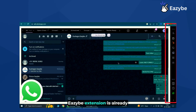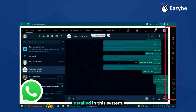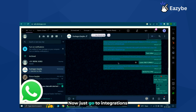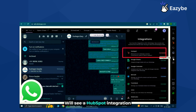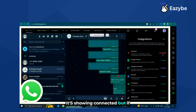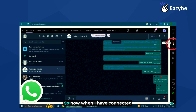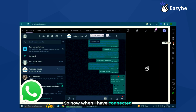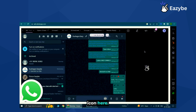The EZB extension is already installed in this system. Now just go to integrations and you will see a HubSpot integration option. Here I have already connected to HubSpot, so it's showing connected. If not connected, it will show 'connect' — just click on it. Once connected, it will show a HubSpot icon here.